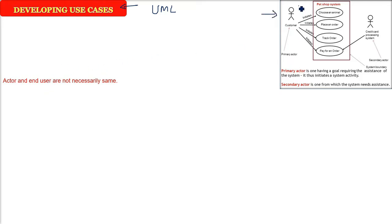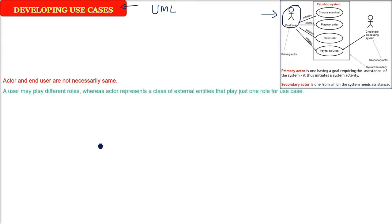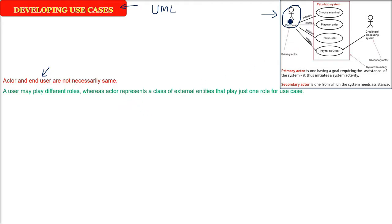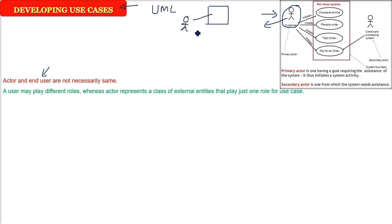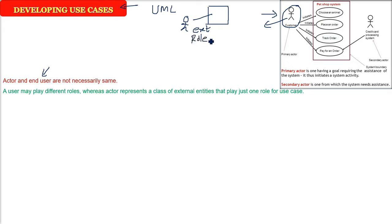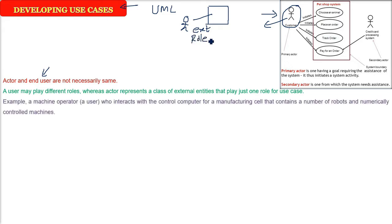In use case, you will make an actor and there will be an end user, and they are not necessarily the similar entity. So the end user will be using it finally. Like one person can act as four roles. For example, a user may play different roles. But whenever we are talking about use case, then the actor you are going to define, two things you have to keep in mind. First, the actor has to be external to the system, and the second thing is only one role an actor will play.